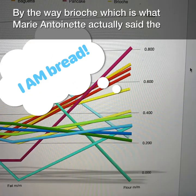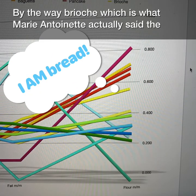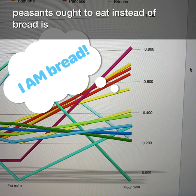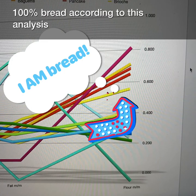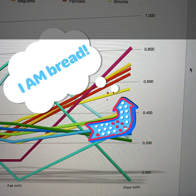By the way, brioche — which is what Marie Antoinette actually said the peasants ought to eat instead of bread — is 100% bread according to this analysis.